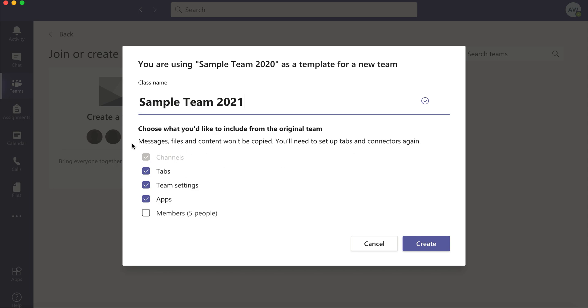By default all of your channels that you have will copy over and then you can choose if you want any tabs or the team settings. So if you had specific teams settings set up like only the teacher can post to the general channel, that will copy over as well.